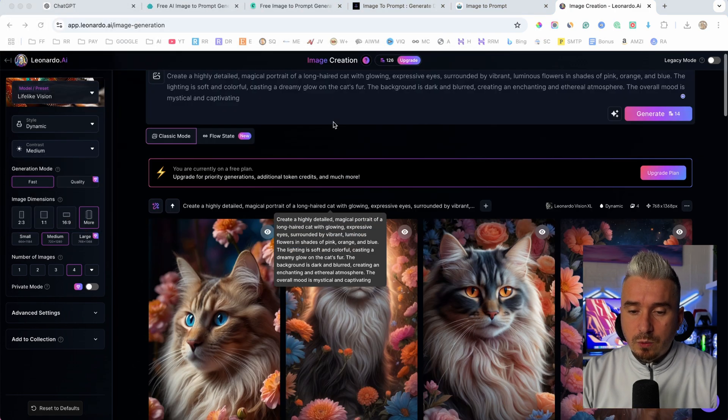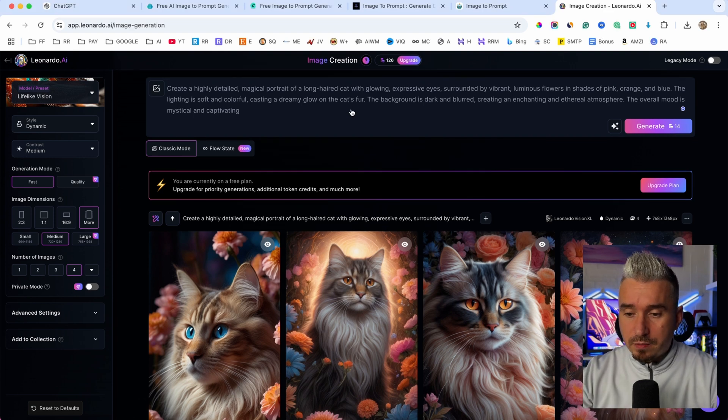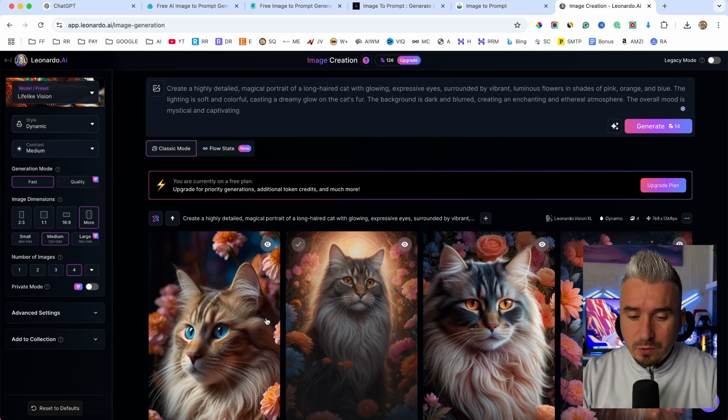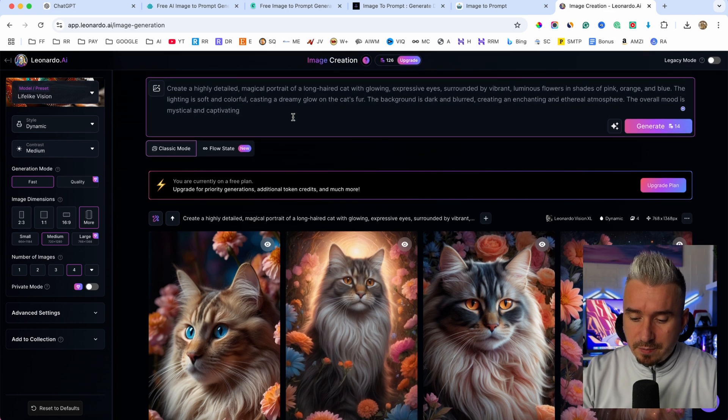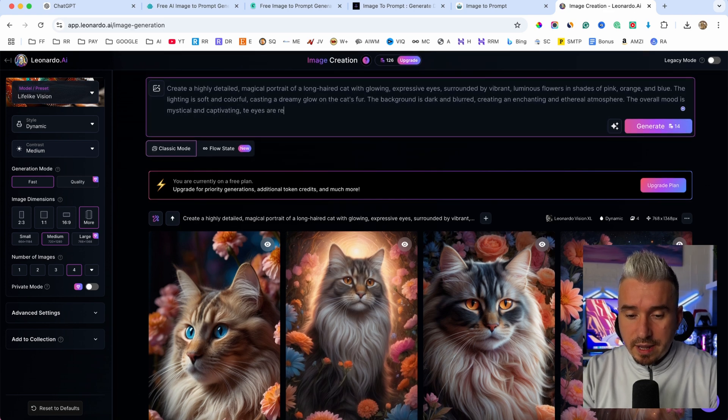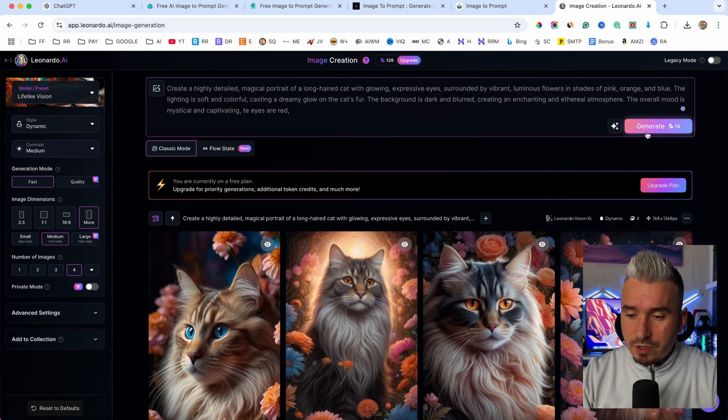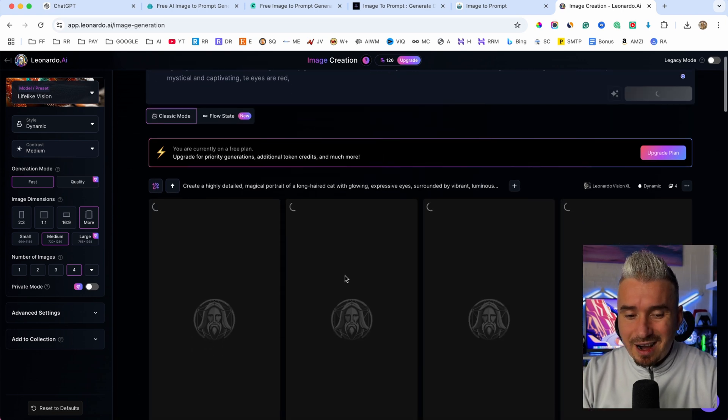Now obviously with this prompt, as you can see, we have the main prompt. But for example, the eyes, you can change the eyes, you can just type it in here. The eyes are red. And if you click on generate, I'm pretty sure that will make the eyes red.